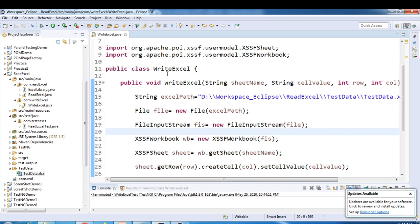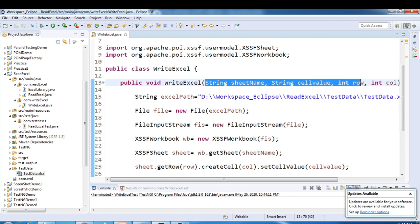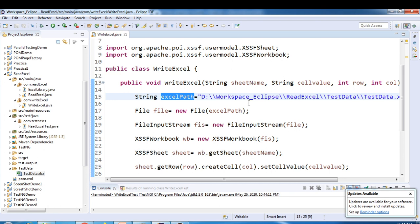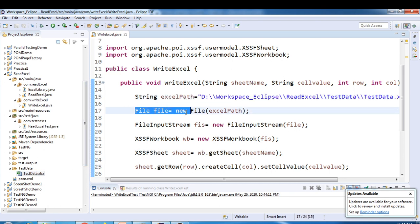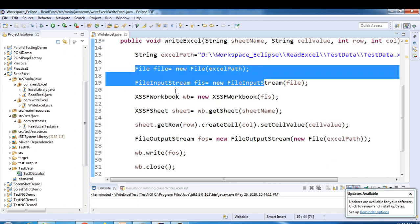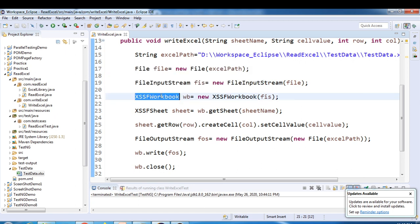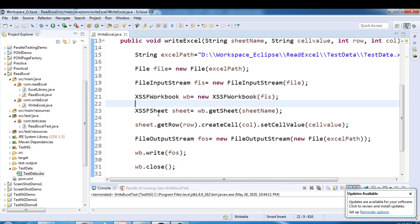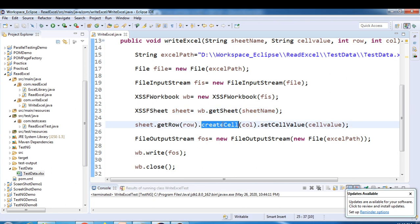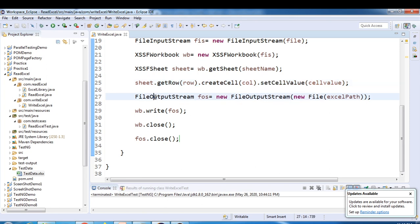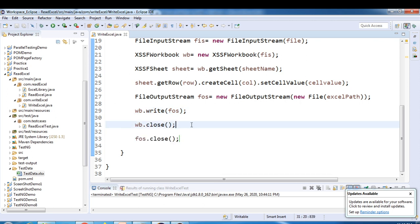So to recap: we created a class WriteExcel with a method writeExcel having four parameters — sheetName, cellValue, row, and column. We defined the Excel path, created a File object, then a FileInputStream to read the existing Excel file, then an XSSFWorkbook to handle the .xlsx format. We then got the sheet, used createCell and setCellValue to set the value, created a FileOutputStream, used the write method to write the data, and closed both objects.